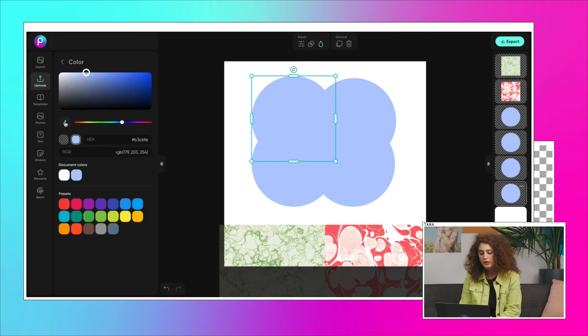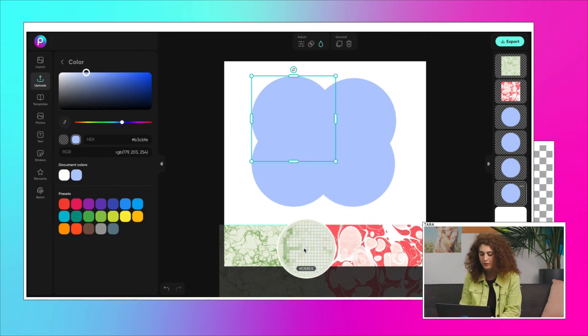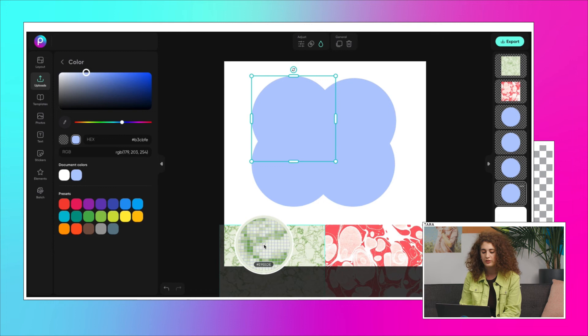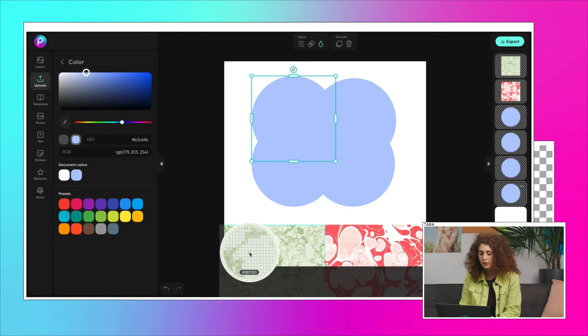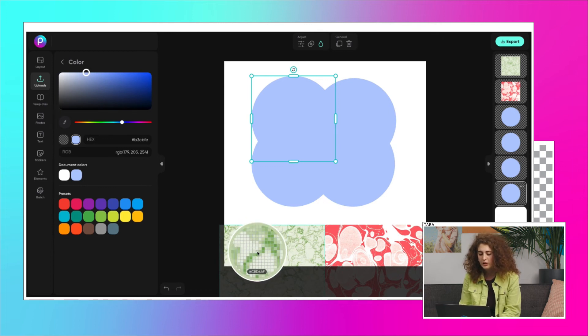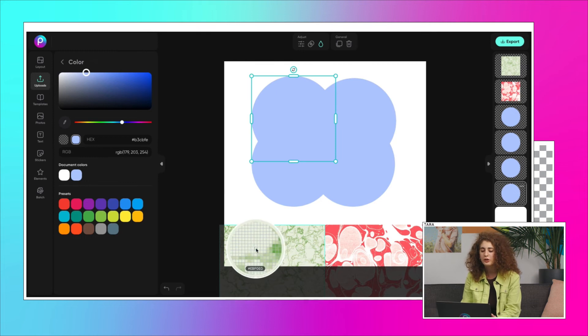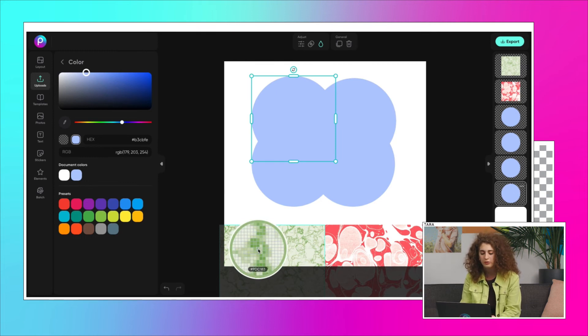Now you can use our eyedropper tool to pick colors directly from the images. One by one, select the colors you like. In our palette, the pink and earthy greens are jumping out, so I'm going to go with those.